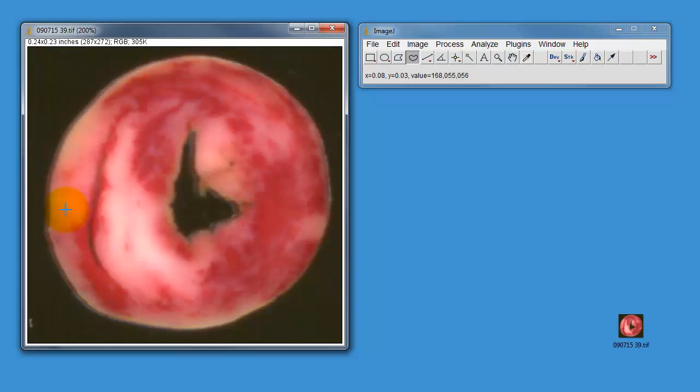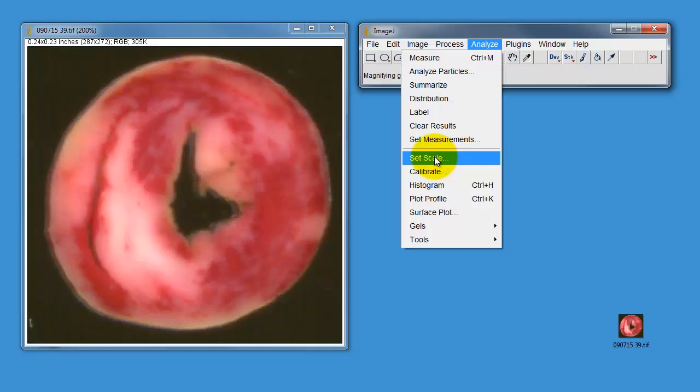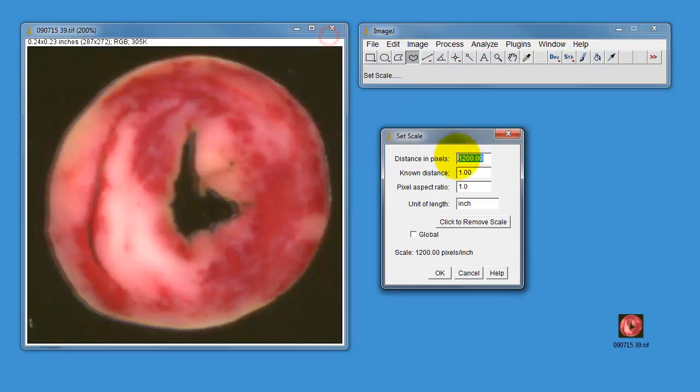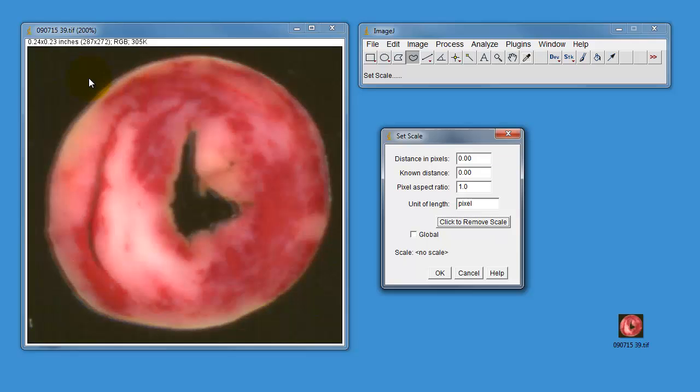First we need to make sure that this image is calibrated. I said it was scanned at 1200 dots per inch. The software knows that because it's embedded into the TIFF file information, so automatically this software is calibrated to inches, which isn't really what you want to do. We need to go to the analyze menu, go to the set scale button, and you can see here it says that 1200 pixels is one inch.